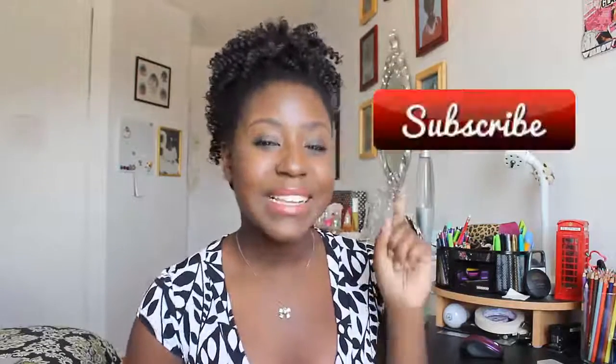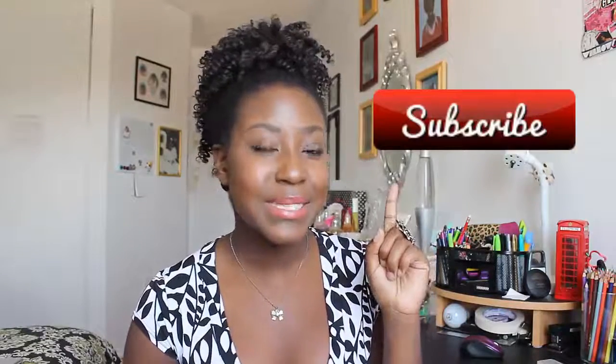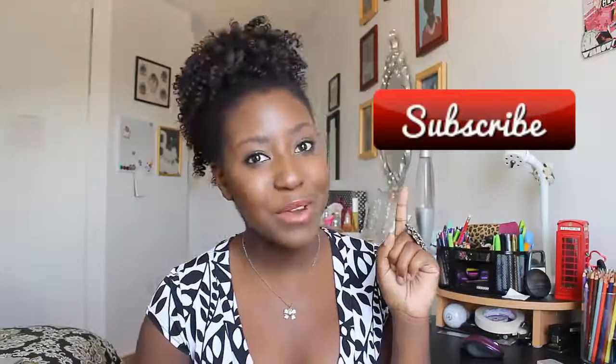Today we're going to be talking about how to keep your laptop notes organized. Make sure you give this video a big thumbs up, and click that red button to subscribe if you haven't already.